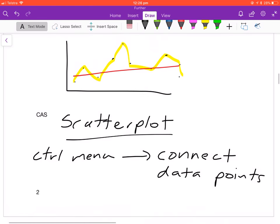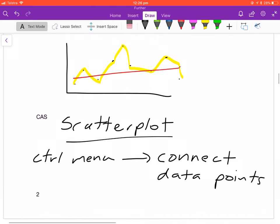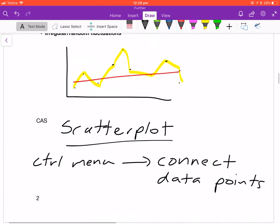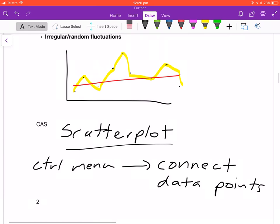And that'll help you see any trends or anything you need to describe. That will be it for this lesson, Lesson 5.1.